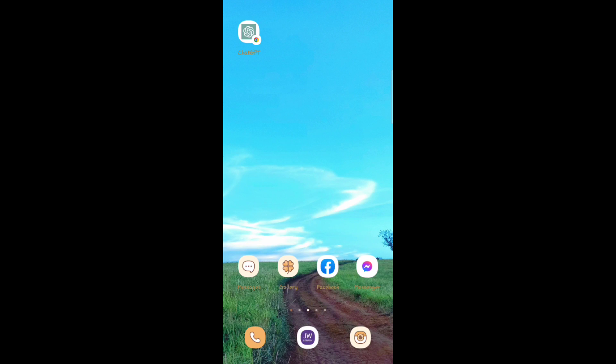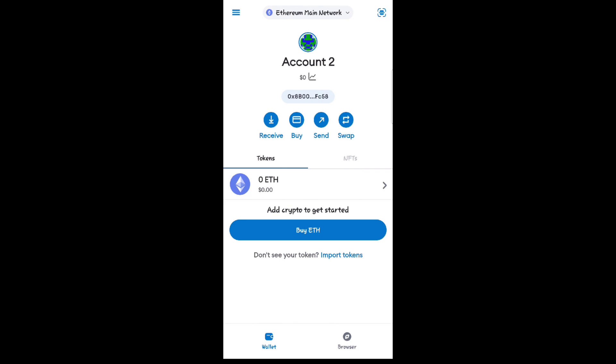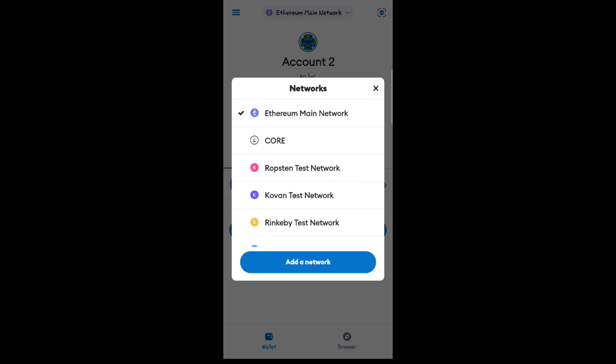All you have to do is go to your MetaMask account. Make sure your network is on Ethereum — click on the top where it says Ethereum main network.